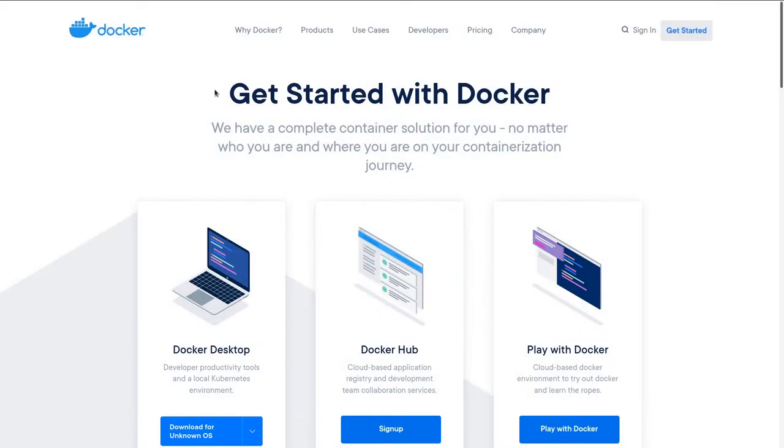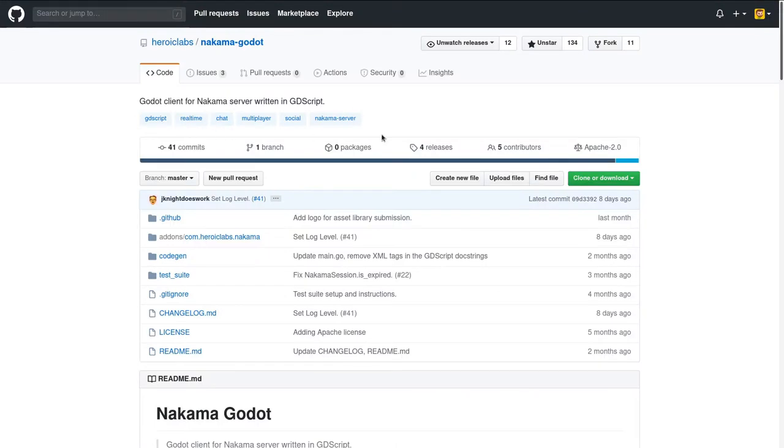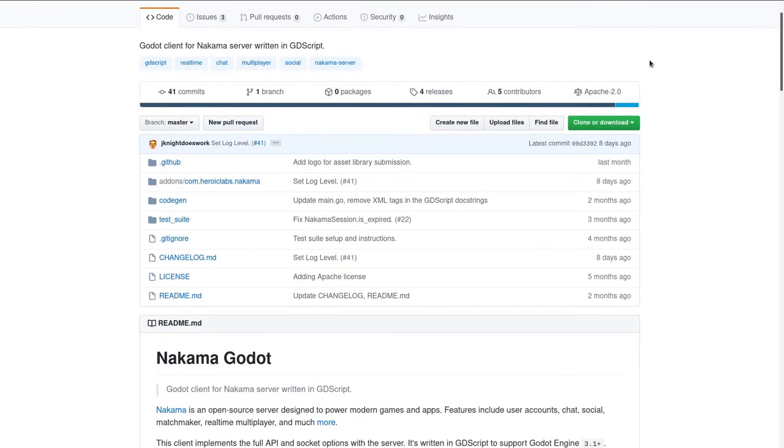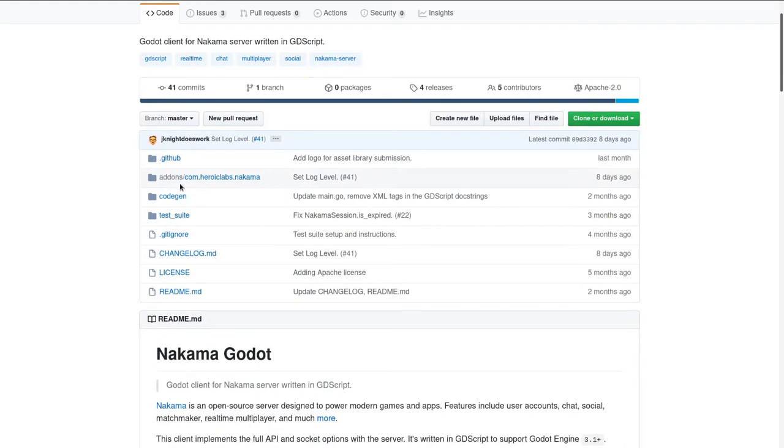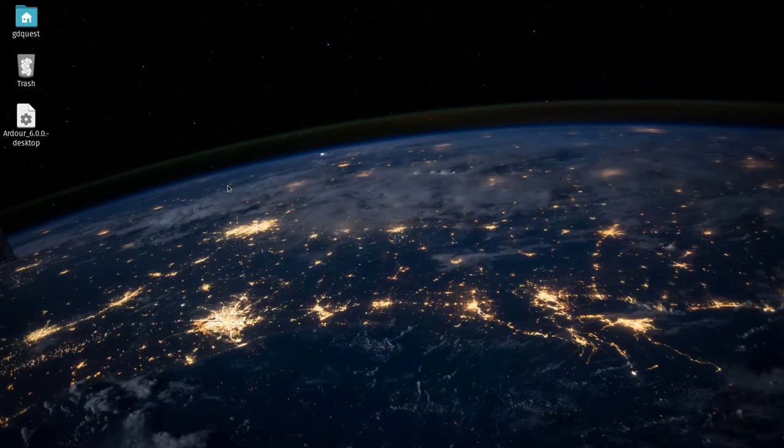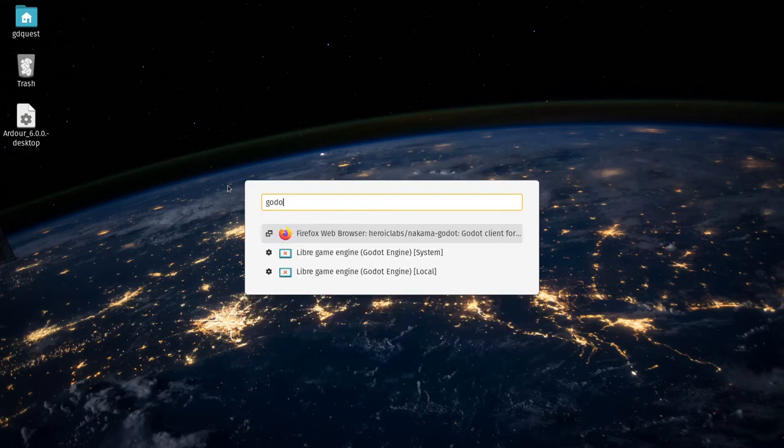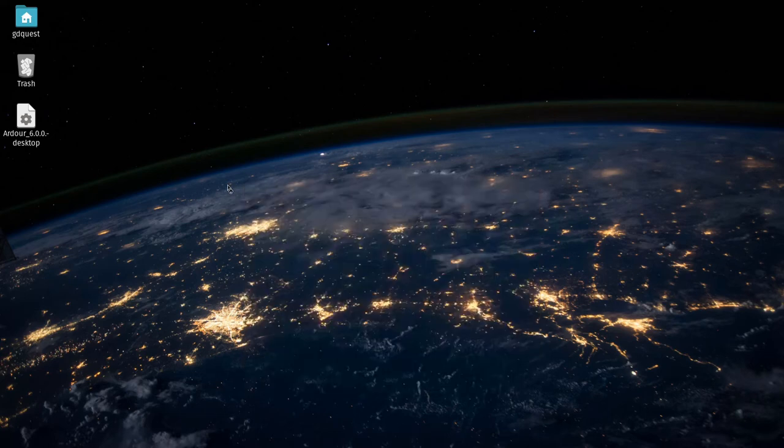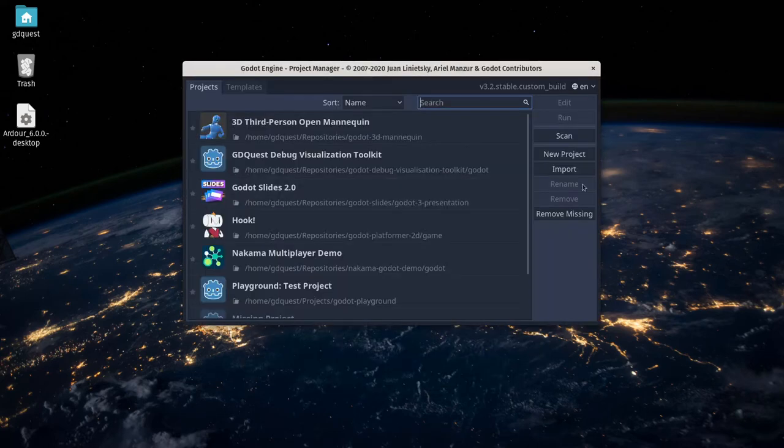Once you have that installed, the next part is the Godot Nakama client. To use it, we have to download this add-on and place it in our Godot project. I'm gonna create a new Godot project, so I'll open the Godot game engine.